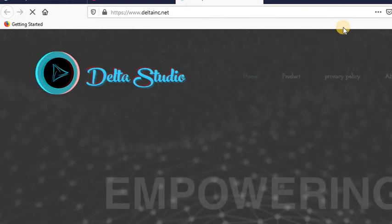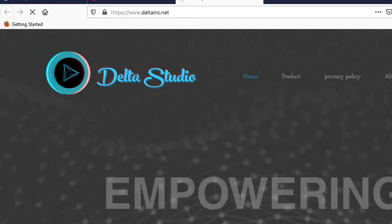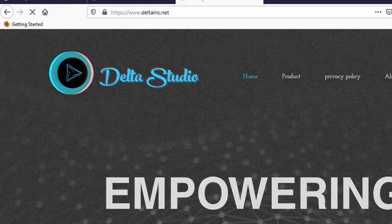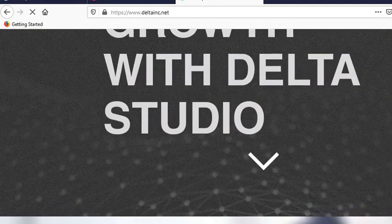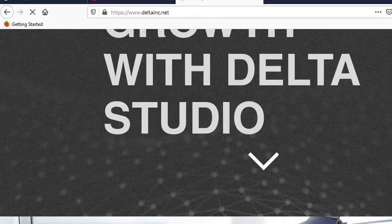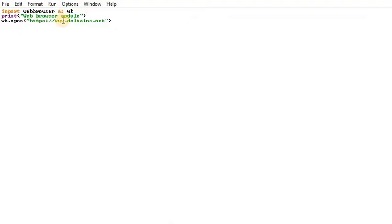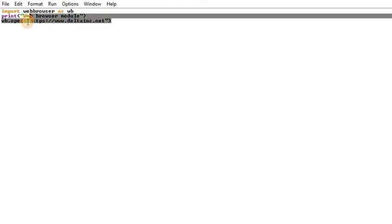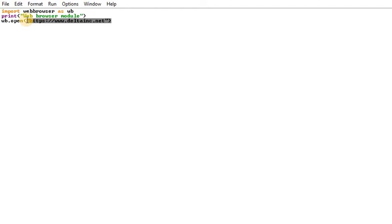Now, if you have a Google search you can use it. We have a Google search. Now let's load the Google search URL.